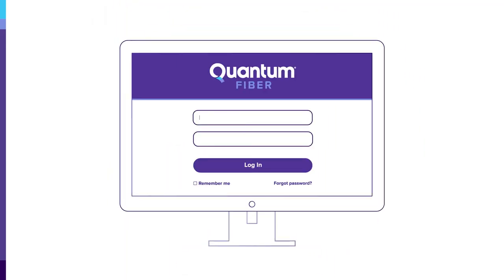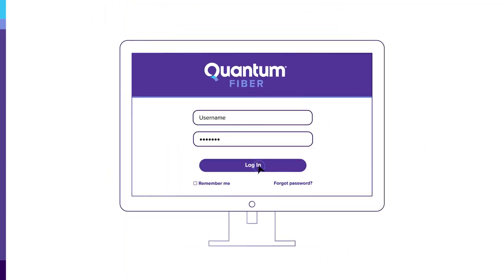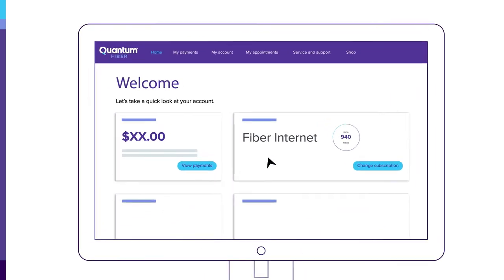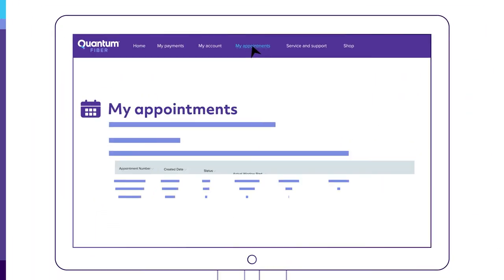If rescheduling through the website, log in to your Quantum Fiber account. From your home screen, go to My Appointments in the top menu.